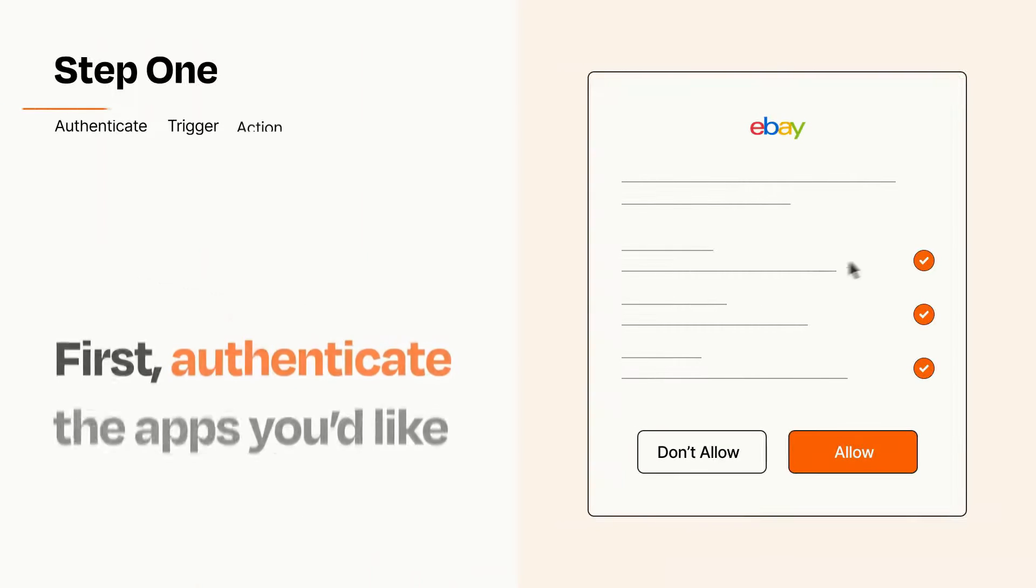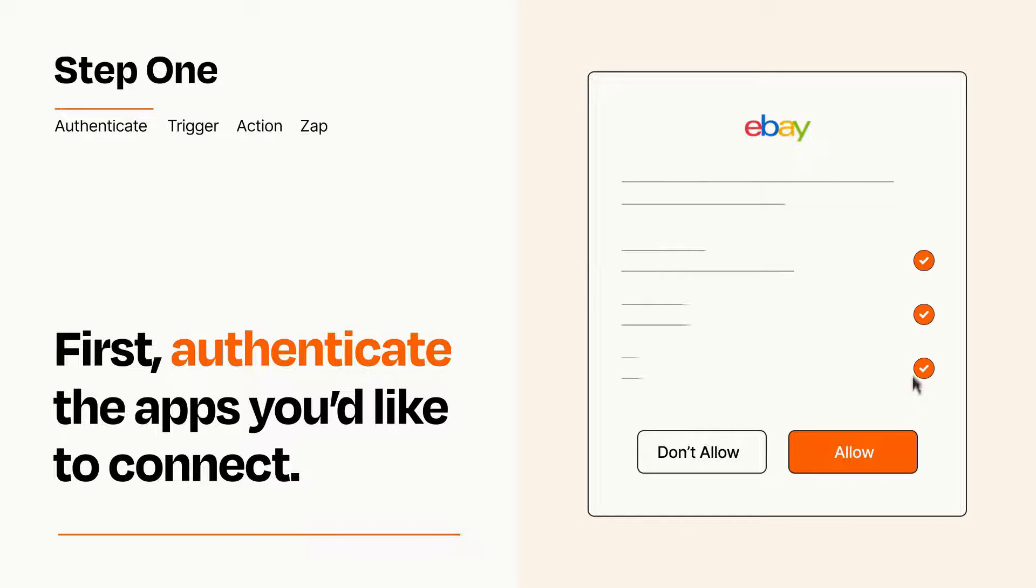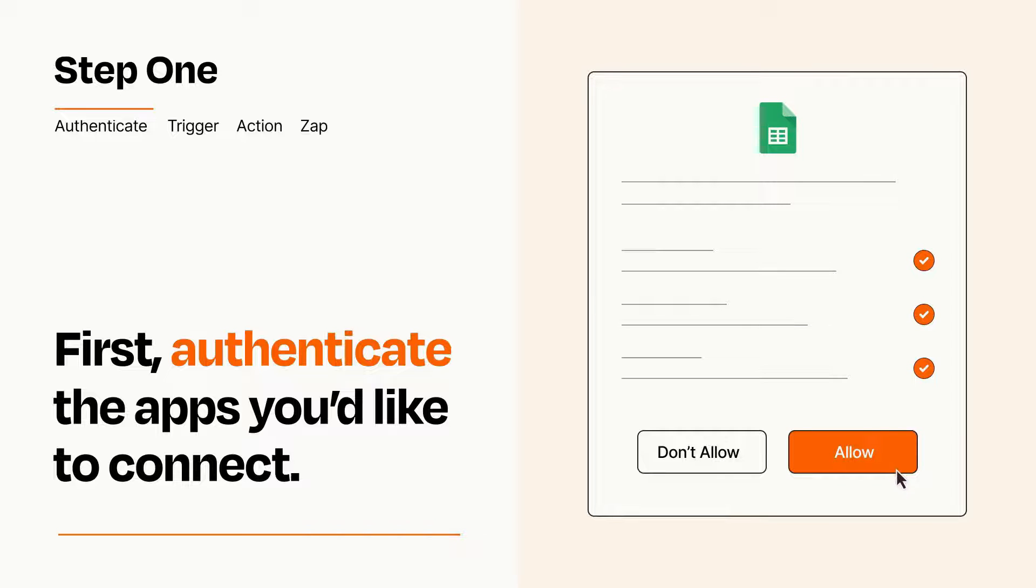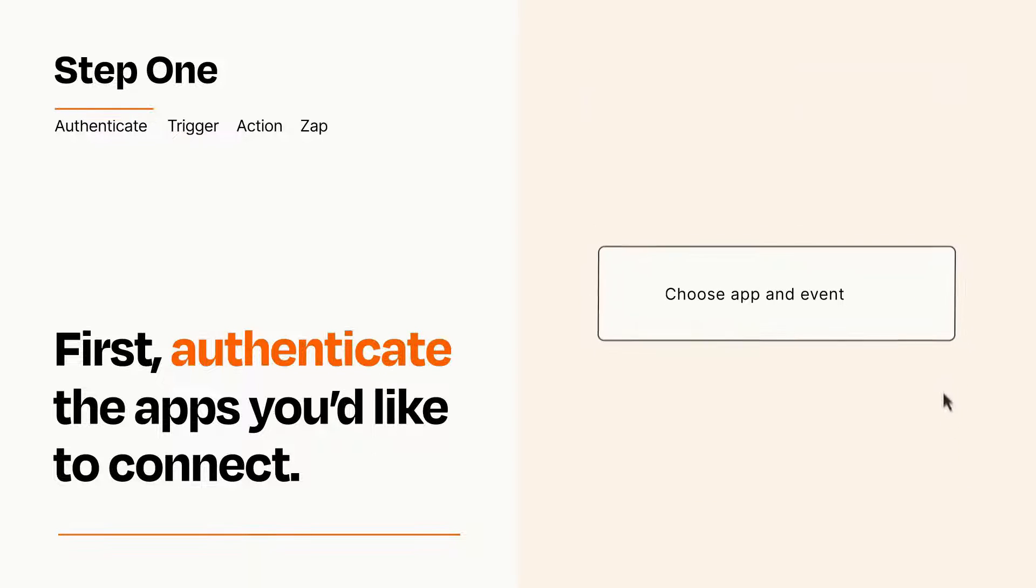It's easy. To get started, you'll just need to authenticate your apps, which takes just a few seconds. Zapier meets industry standards for encryption when connecting with each of your apps.